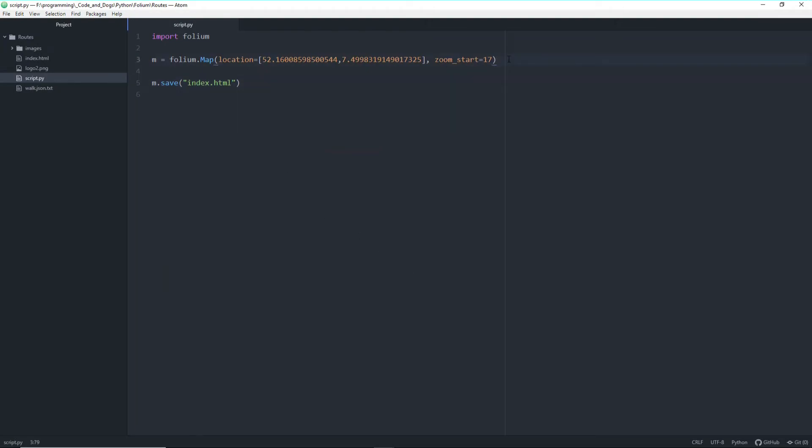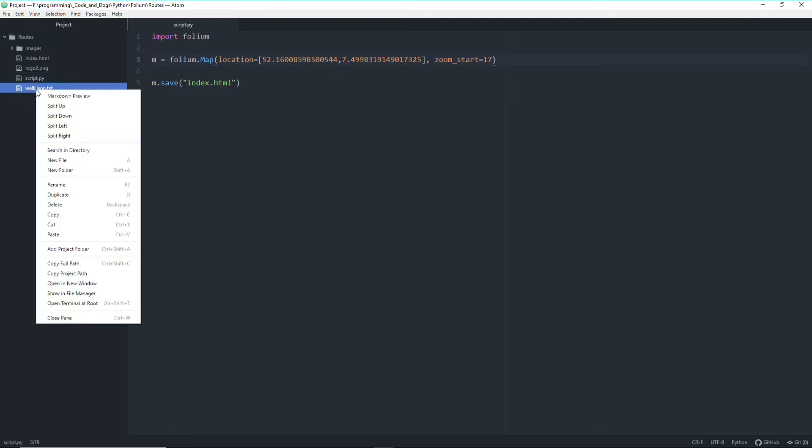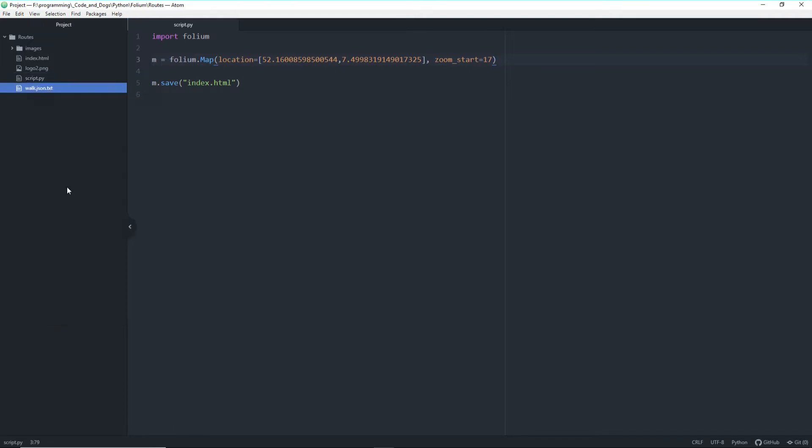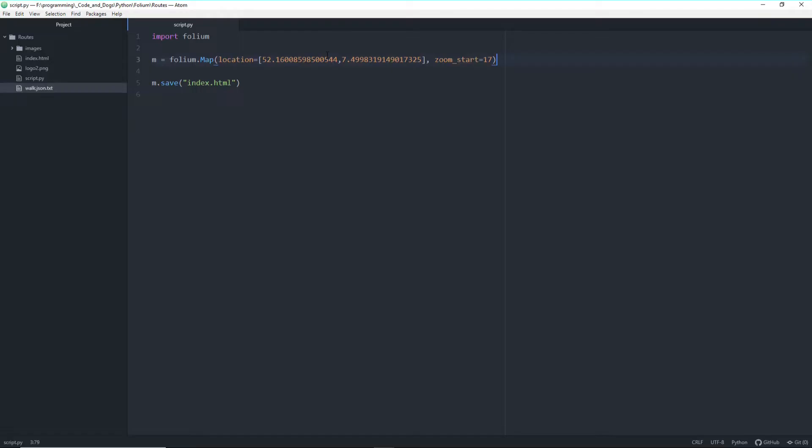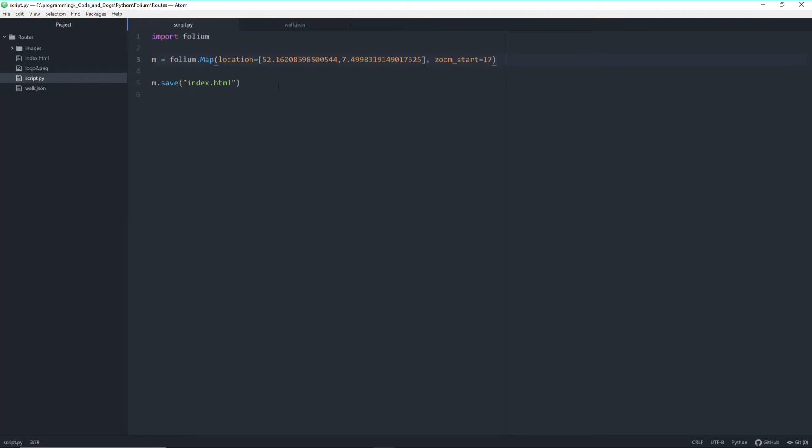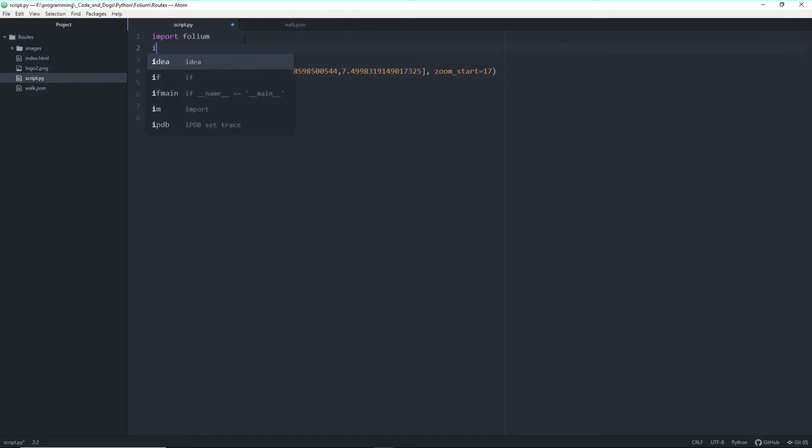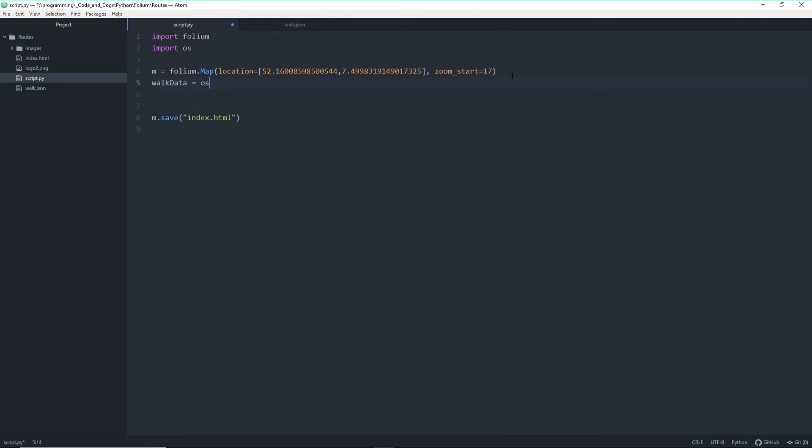So first of all we will load in our walk. Actually it's still not the right format. Let's rename it just json data. Okay so let's read in the walk.json and for this of course we need the os module. So let's import os and let's create a new variable walk data equals os.path.join and read in the walk.json data.